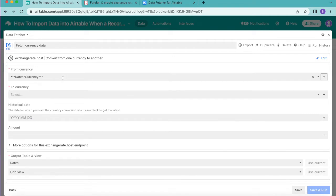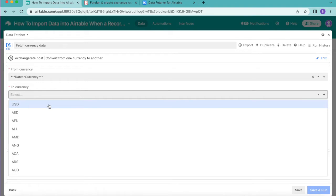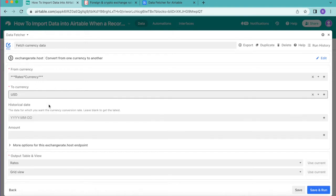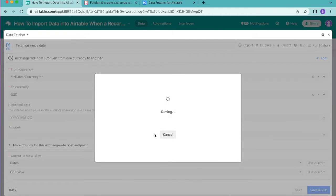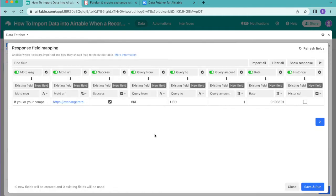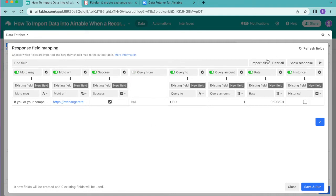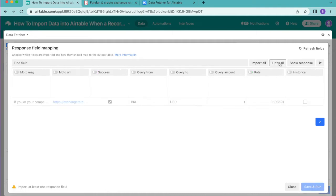For the 'To Currency', select the currency you wish to convert to — in this example, US Dollars. Click Save and Run in the bottom right corner and select Continue. This brings you to the Response Field Mapping page, where you choose which fields to import into Airtable. All fields are currently switched on. You can turn them off by toggling from green to gray, or select 'Filter All' to switch them all off.